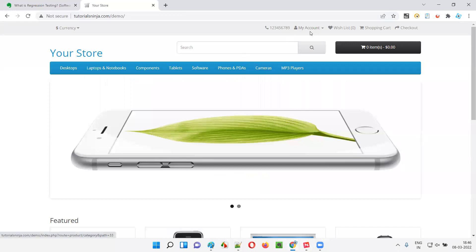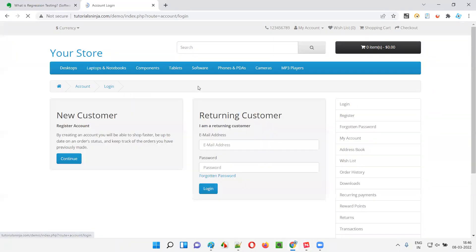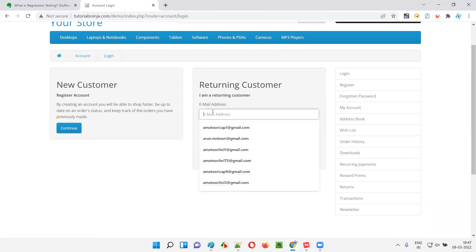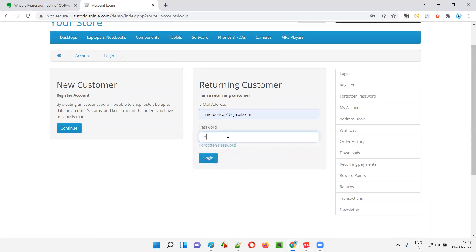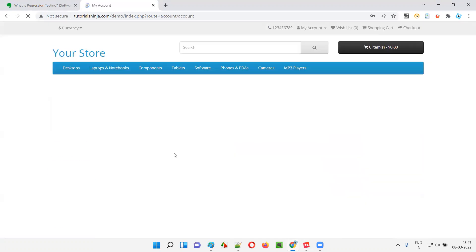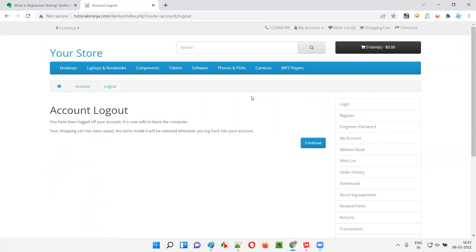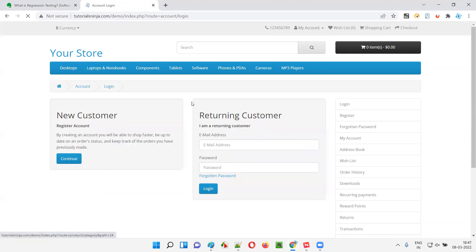For example, if I take you to this application and we go to the login page — today, when I try to login to the application with valid credentials and click on the login button, it's able to login. So today this login functionality of the software is working perfectly fine.